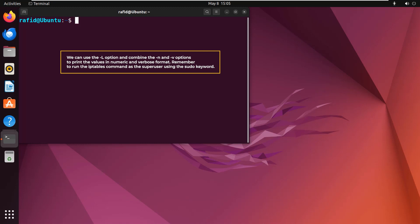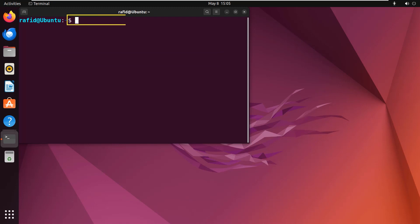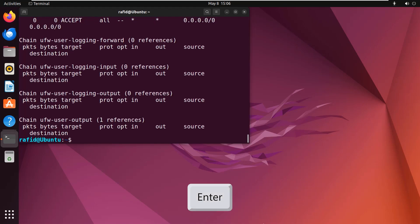Remember to run the iptables command as the super user using the sudo keyword. So in your terminal type sudo iptables -n -l -v. Enter. You can see the firewall rules on the terminal.